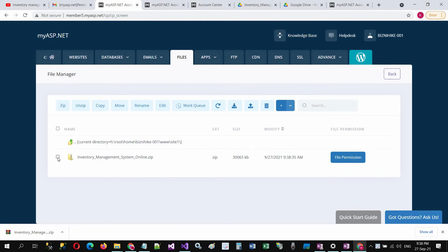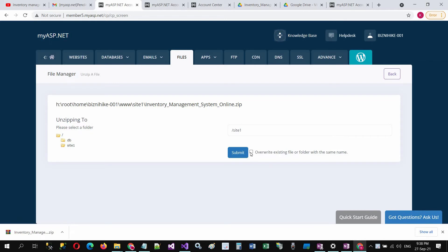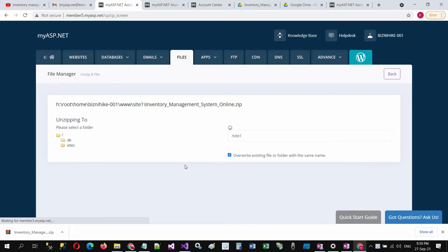Check this zip file and click on unzip. We have to unzip this in the site one folder. You can check this one and submit.